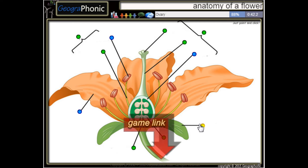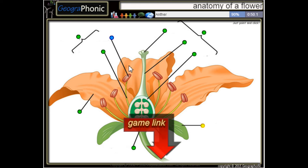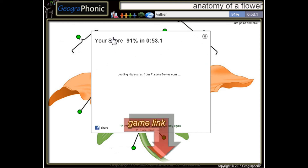Here we see a sepal. This is the ovary, and this is a petal. And the last one is an anther.